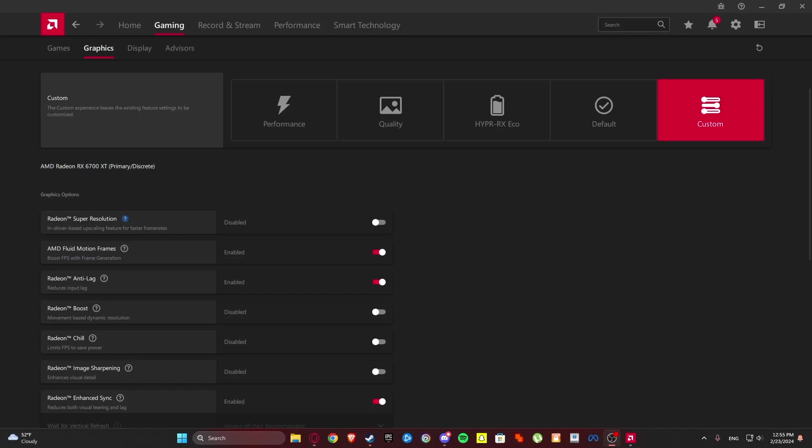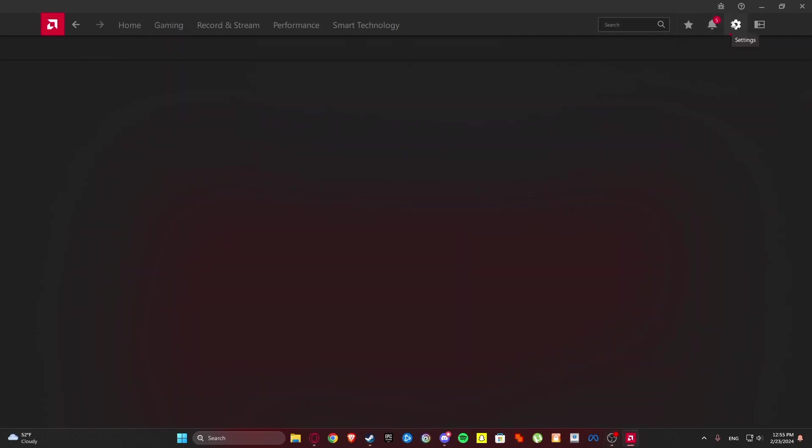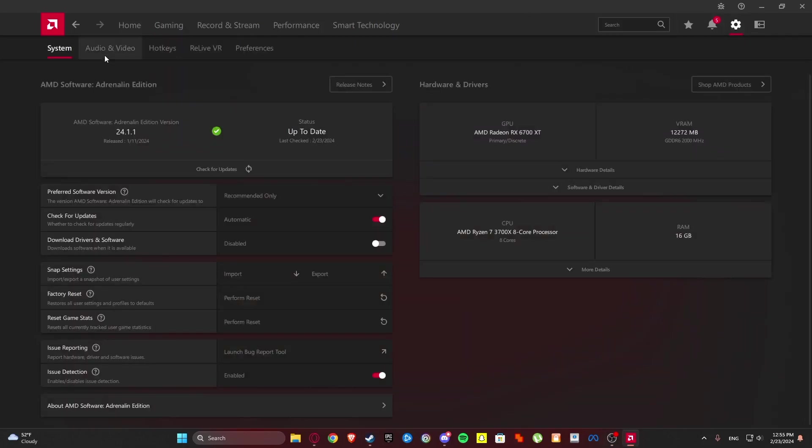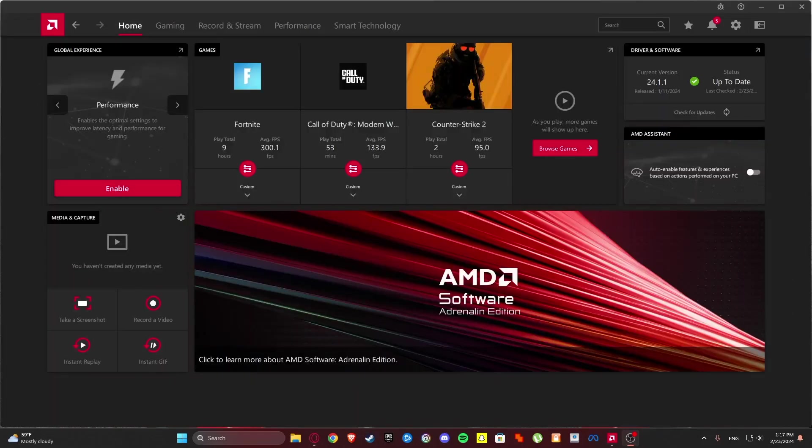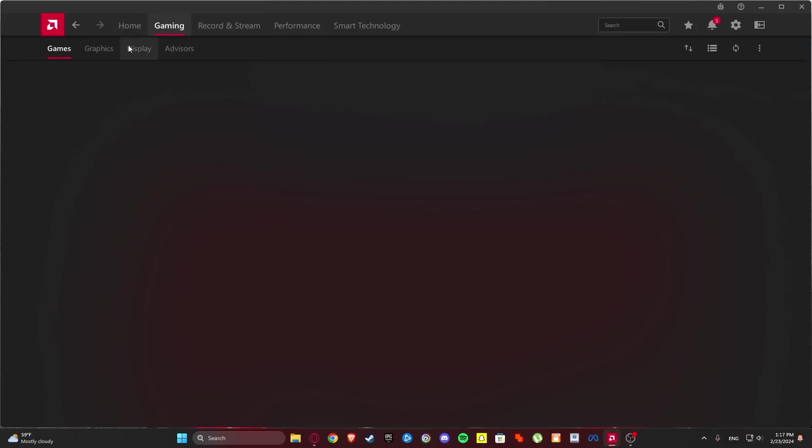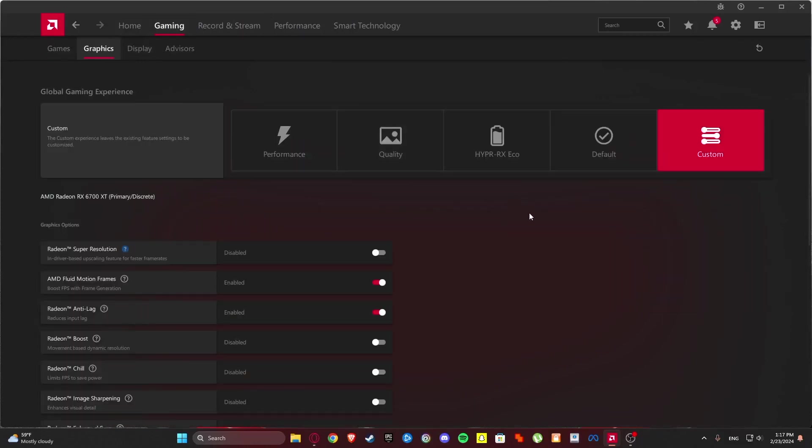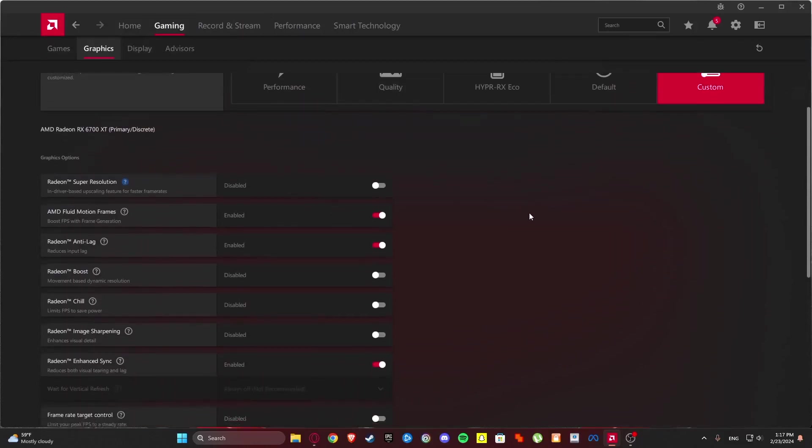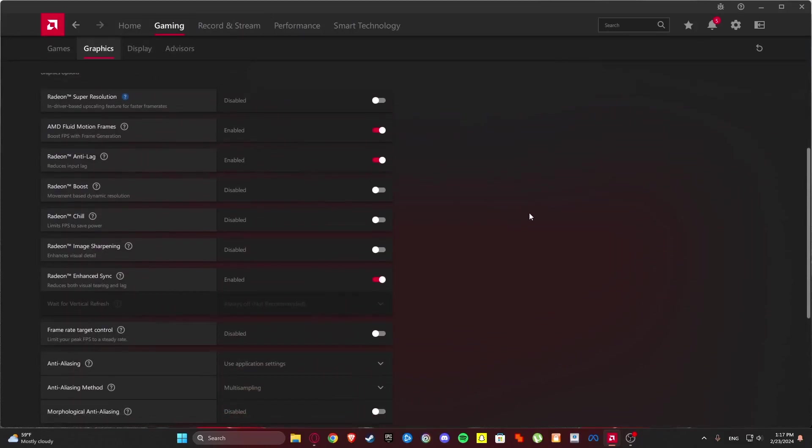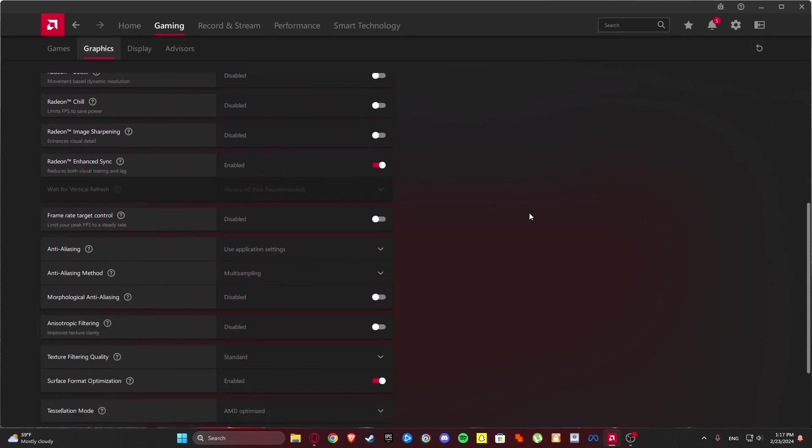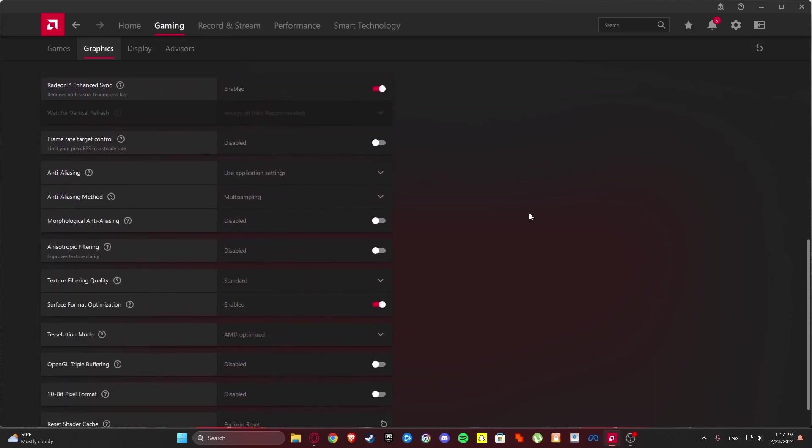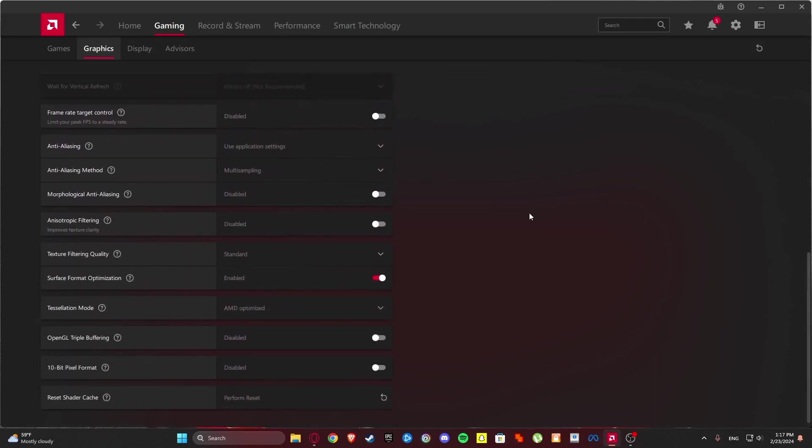So what we are going to do first is go to settings then make sure that your GPU is updated. Go to gaming, go to graphics and from here copy all of these settings that I recommend for the best performance.